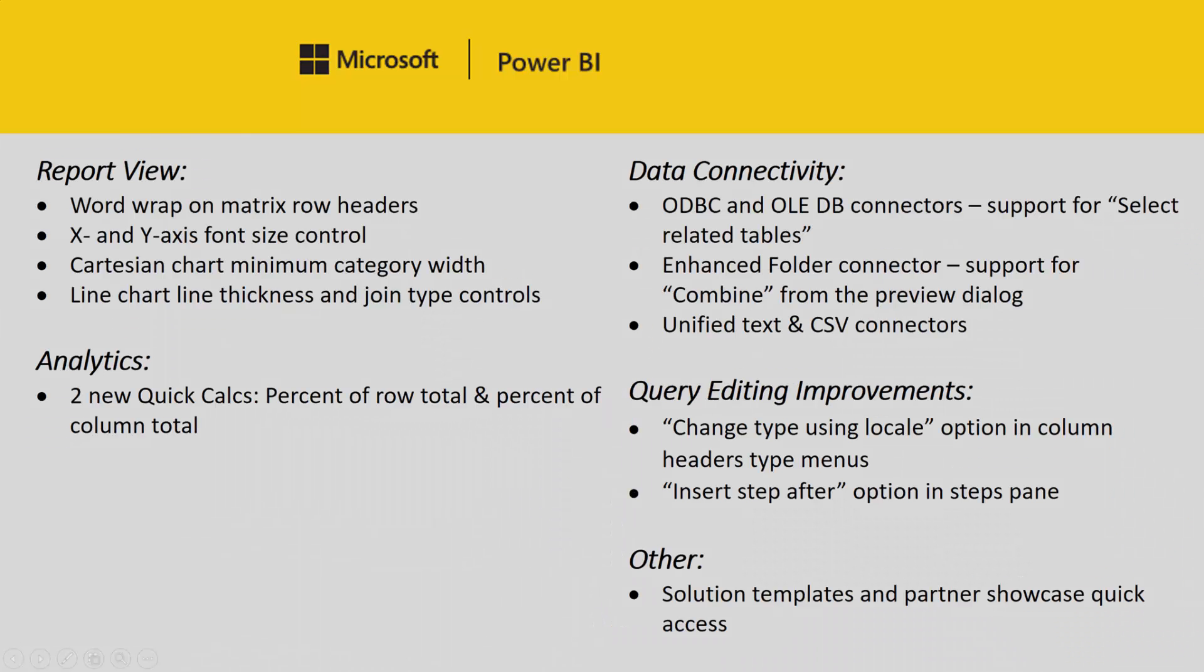The first area we're going to talk about today is improvements to the report view. The first feature we have is word wrap on matrix row headers. In January we released word wrap for table headers, and we're following up on that in February with matrix row header word wrapping.